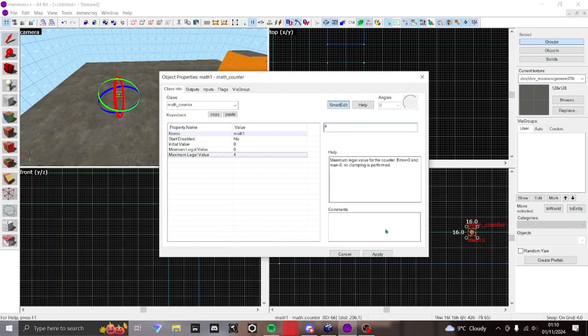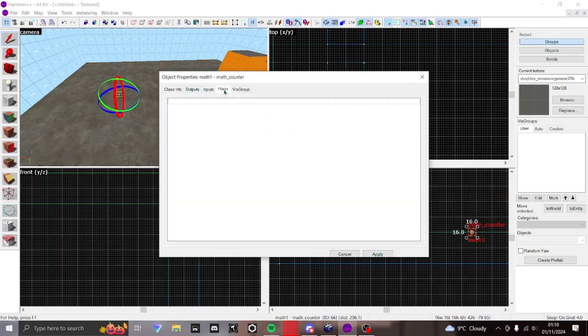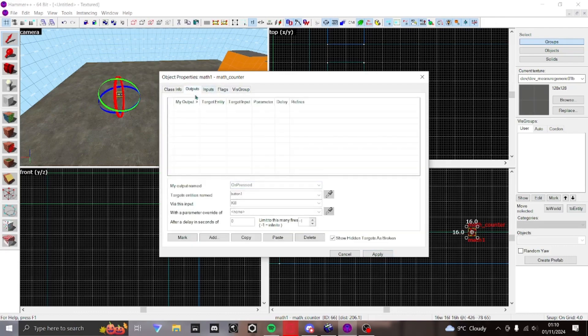Now you have a math_counter entity. From here you can use outputs and inputs to your liking.